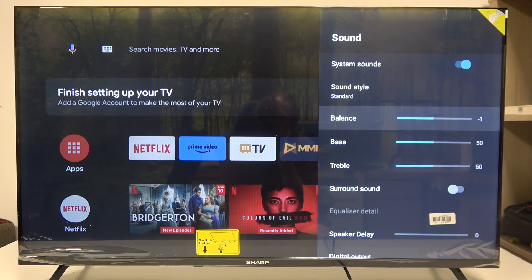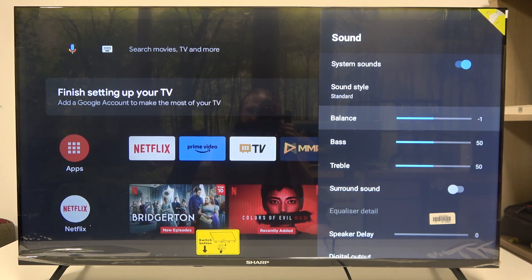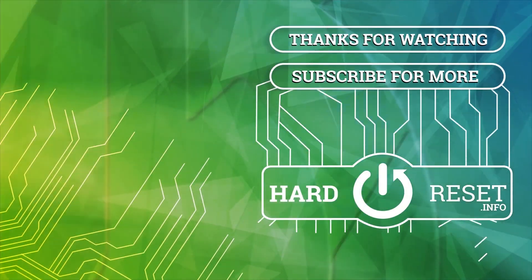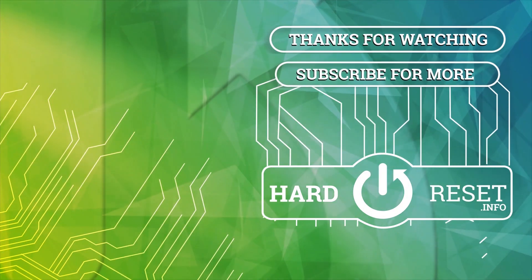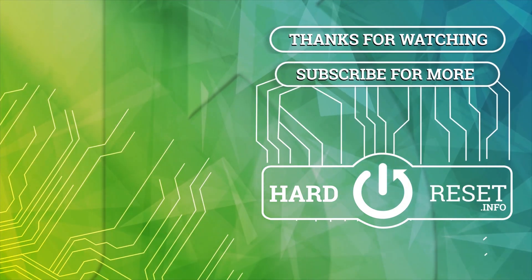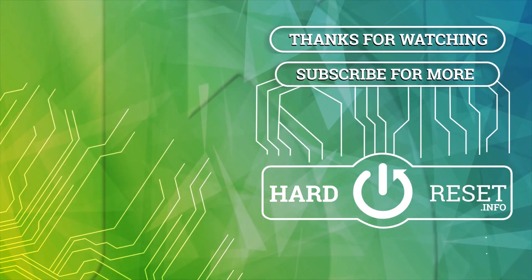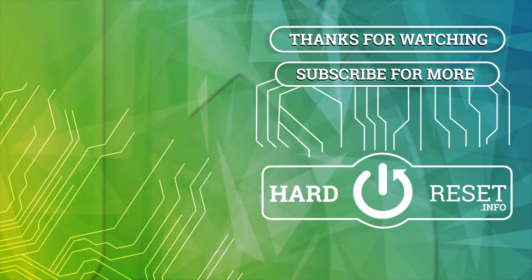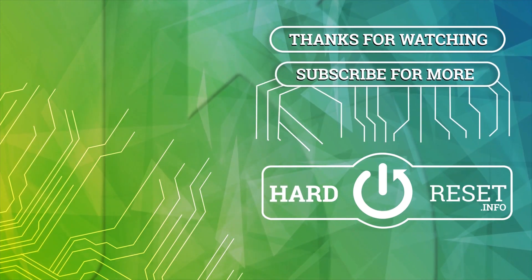And that's it for this video, hope you like it. Please consider subscribing to our channel, leave a like and a comment below. Thank you.